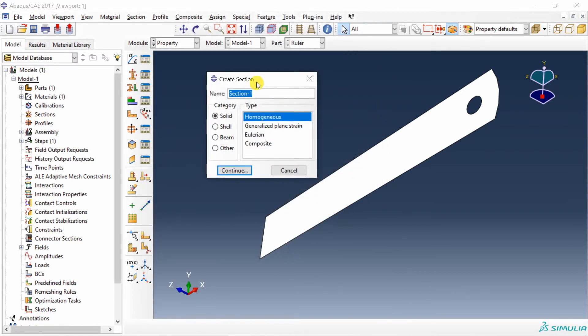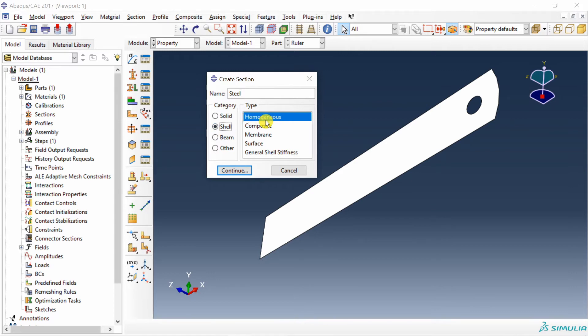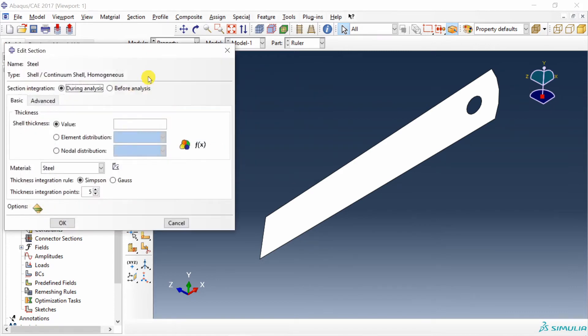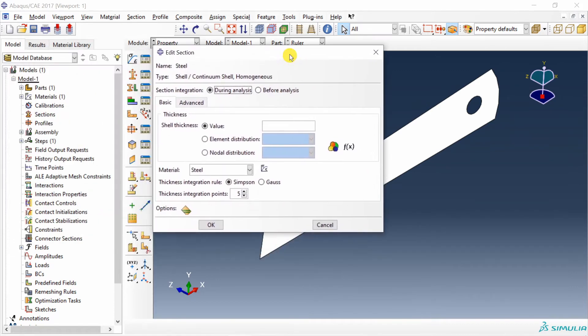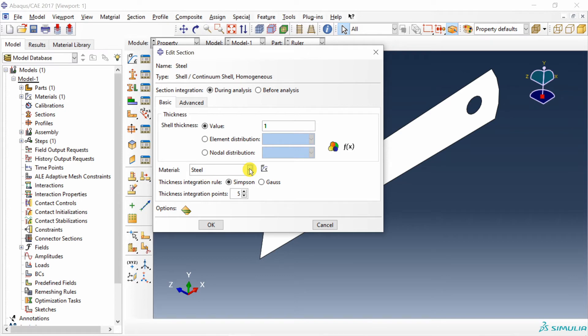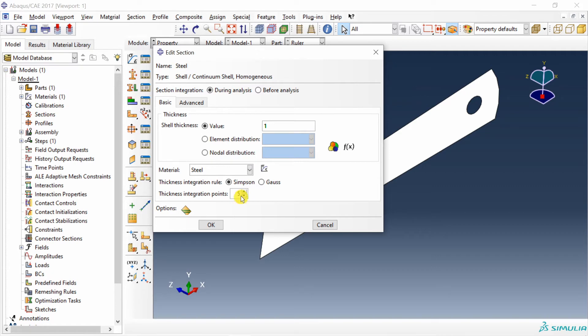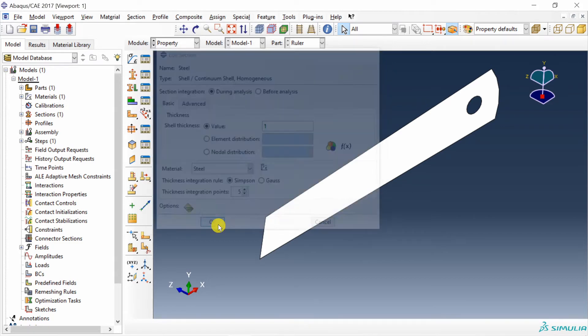Create a section. And now here when you create a section, I am naming it as steel. You have to choose shell. Shell homogenous. Say continue. And then here you have to define the thickness. In our case thickness is 1mm. So I am going to enter 1 over here. Material by default is selected as steel. And in thickness integration rule, I am keeping it Simpson which is by default and integration points 5. If geometry is complex, you can increase these integration points. If thickness is more, you can increase these integration points. But for our case, we can just go with what our default there is. Say okay.